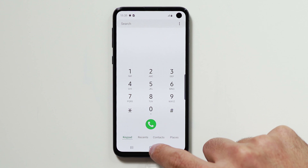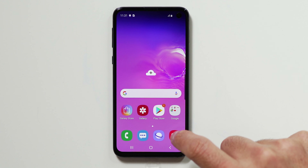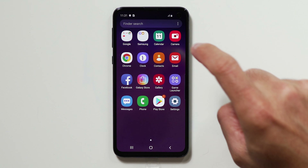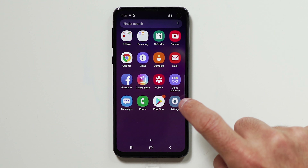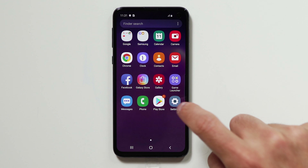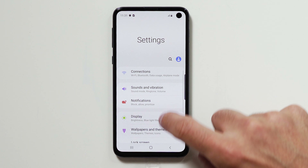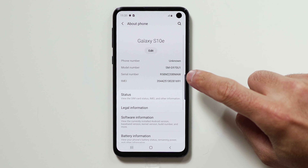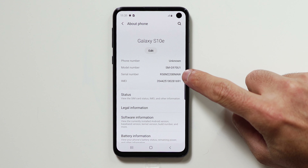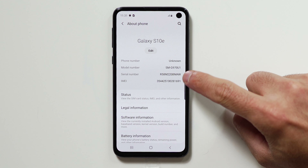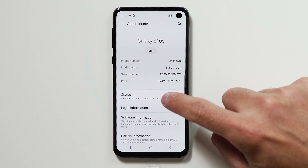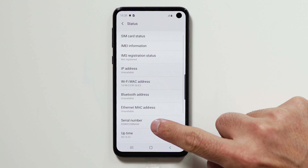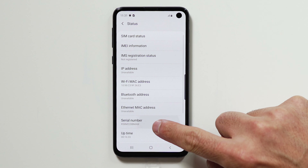You can also go back to your home screen, scroll up, tap on Settings, and scroll all the way down to About Phone — your serial number should be right there as well. You can also head to Status and your serial number will once again appear.